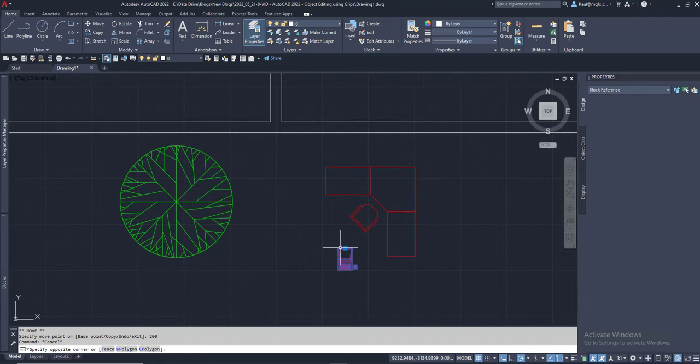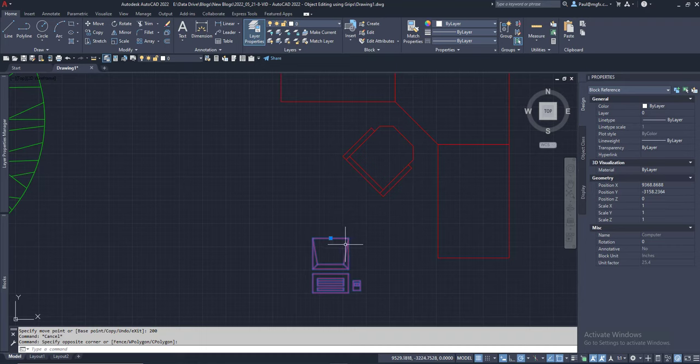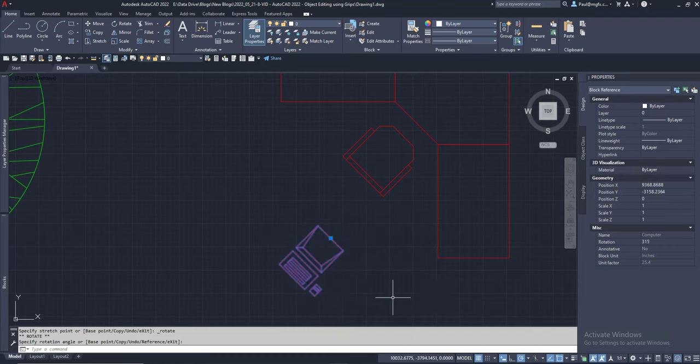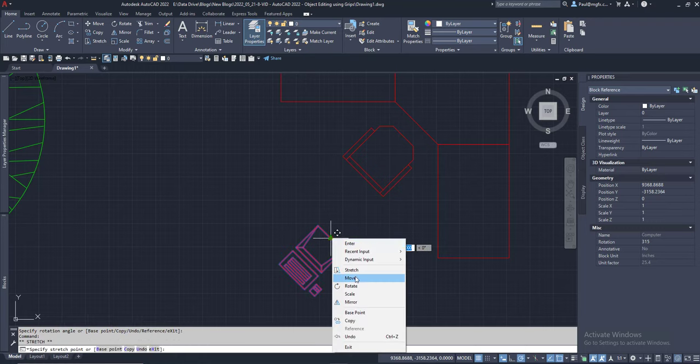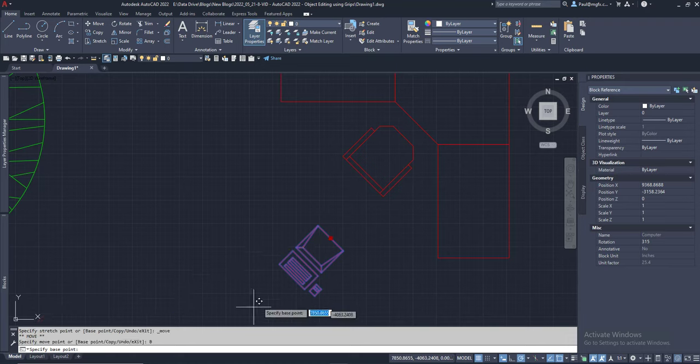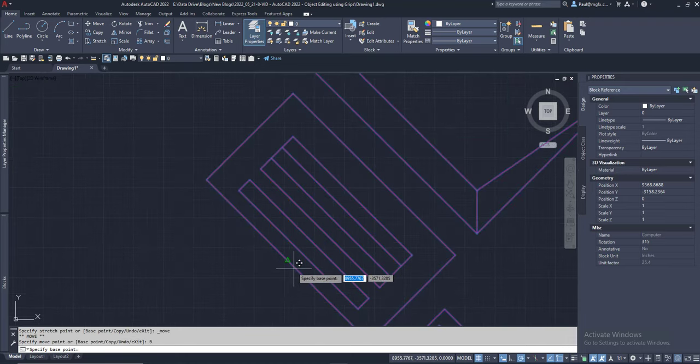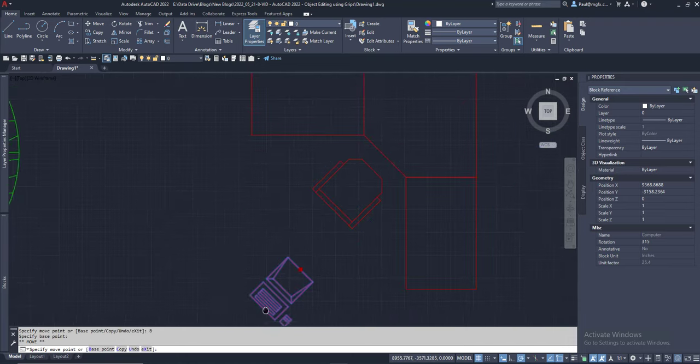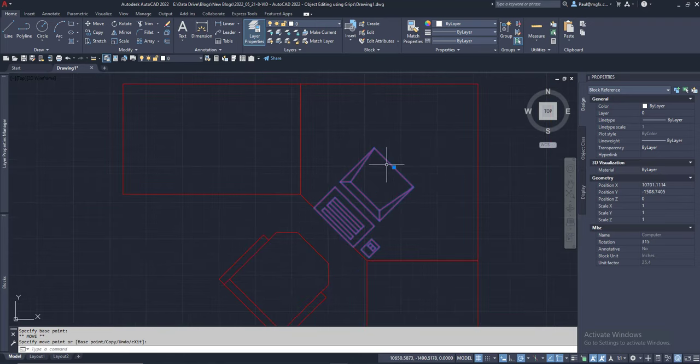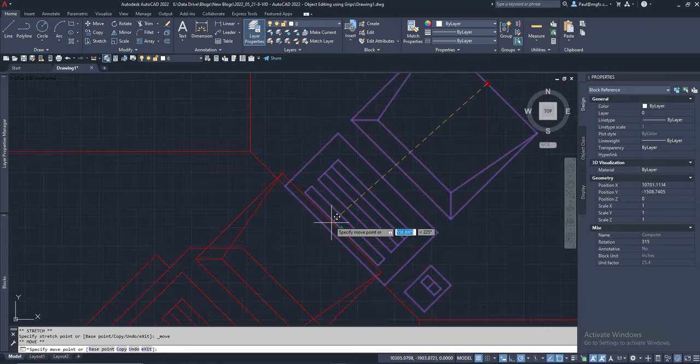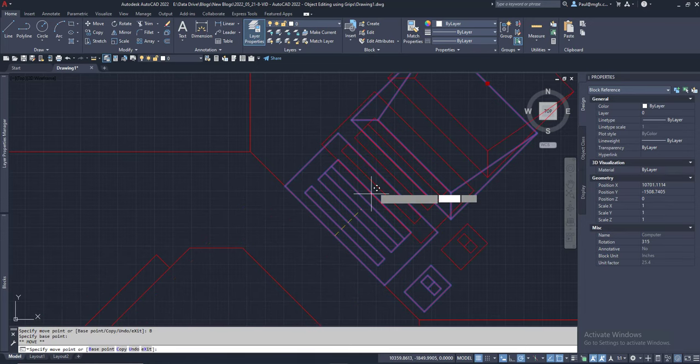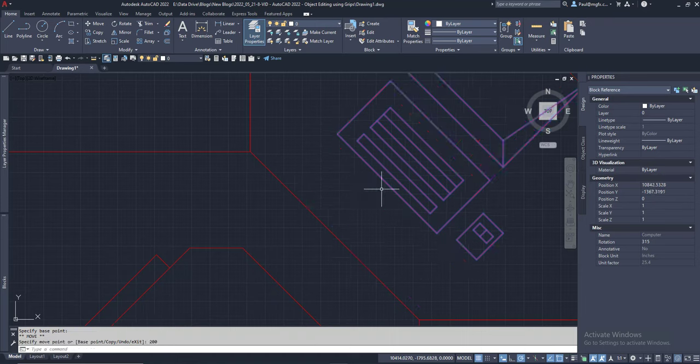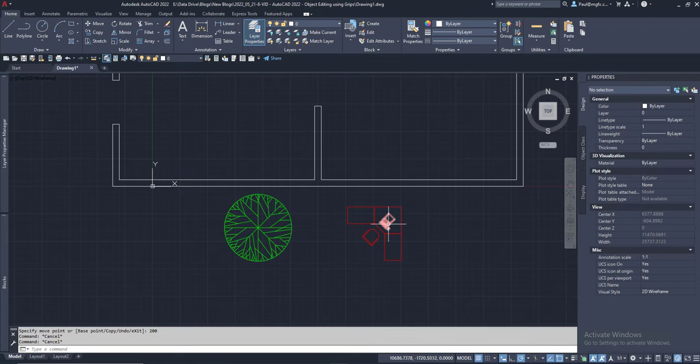And we can do the same with this computer. Click, right-click, rotate. 345. Click, right-click, move. Base point. Front of the keyboard. Onto that interface. Click, right-click, move. Base point. And we can move it away by 200. And so you can see how the commands can be executed like that.